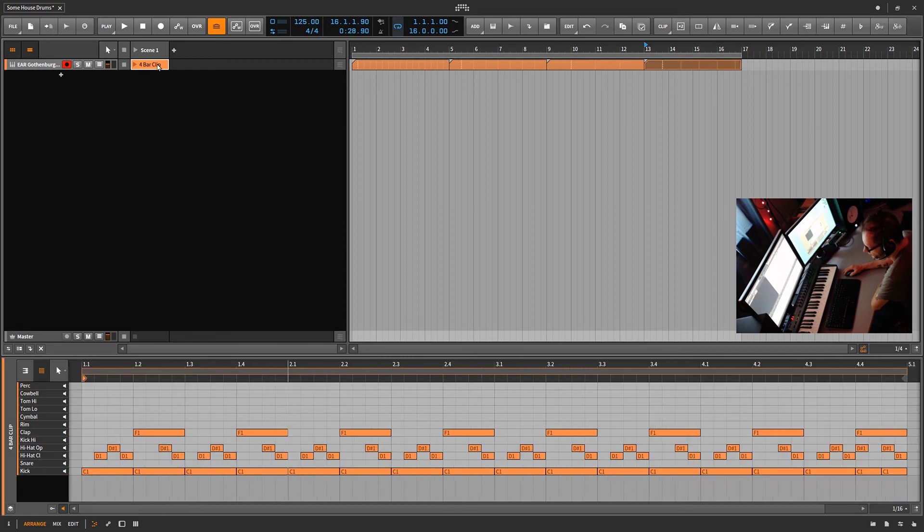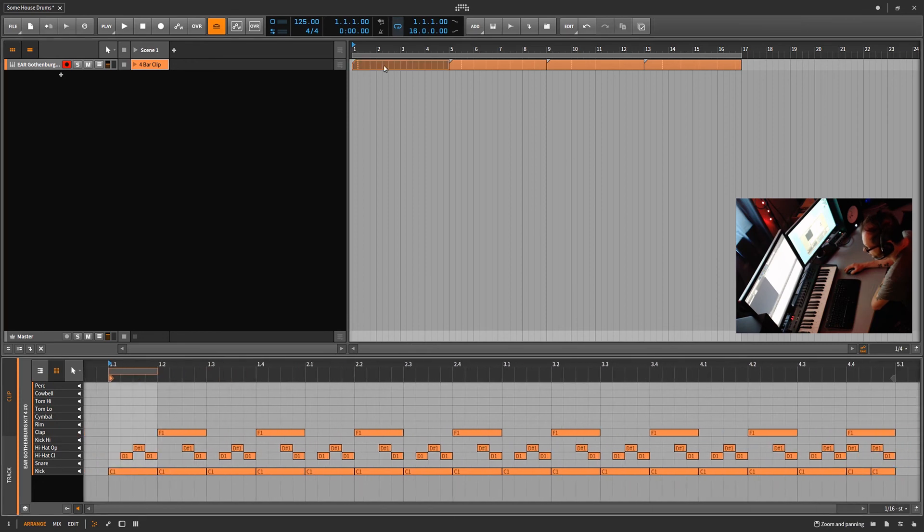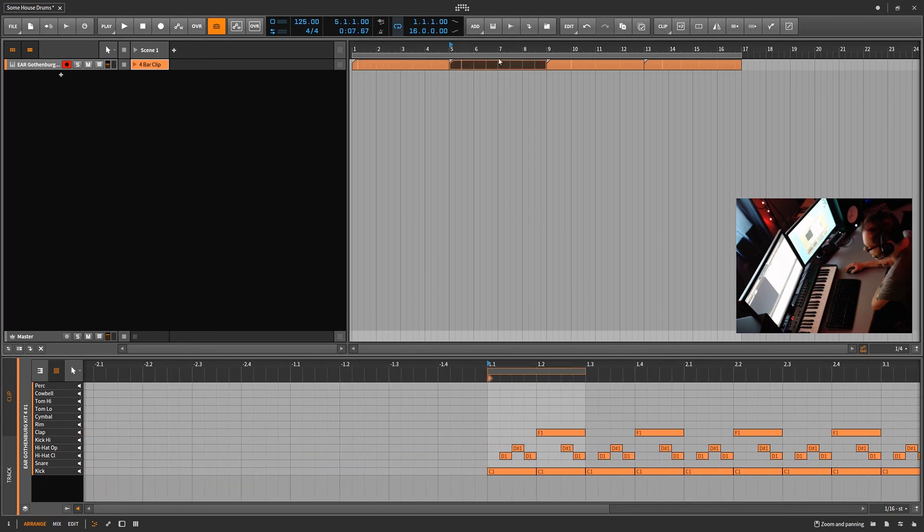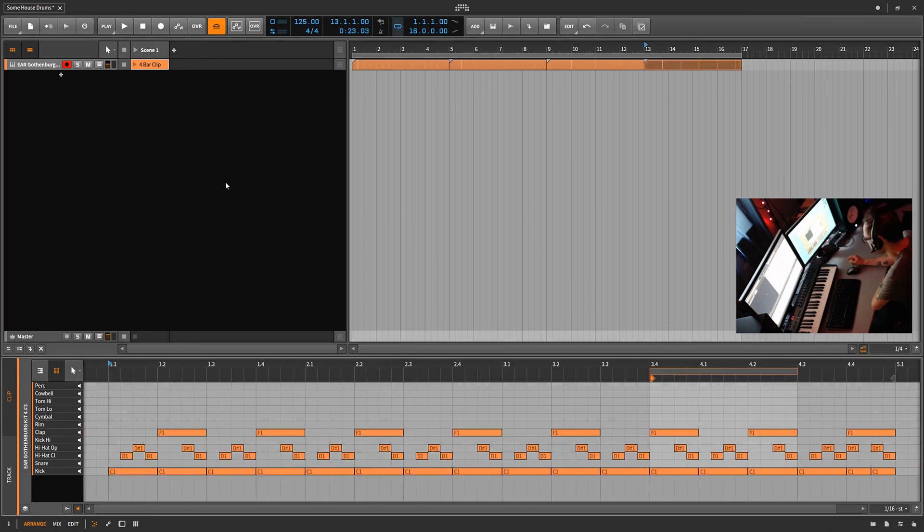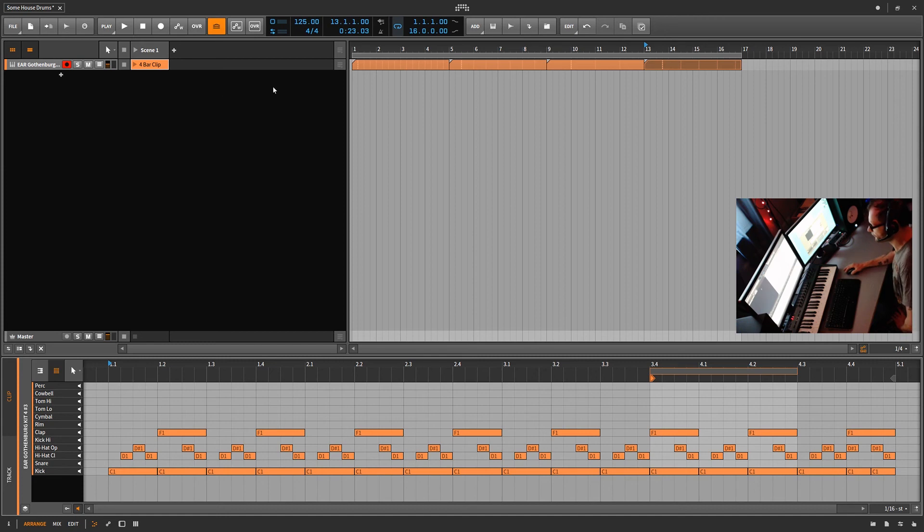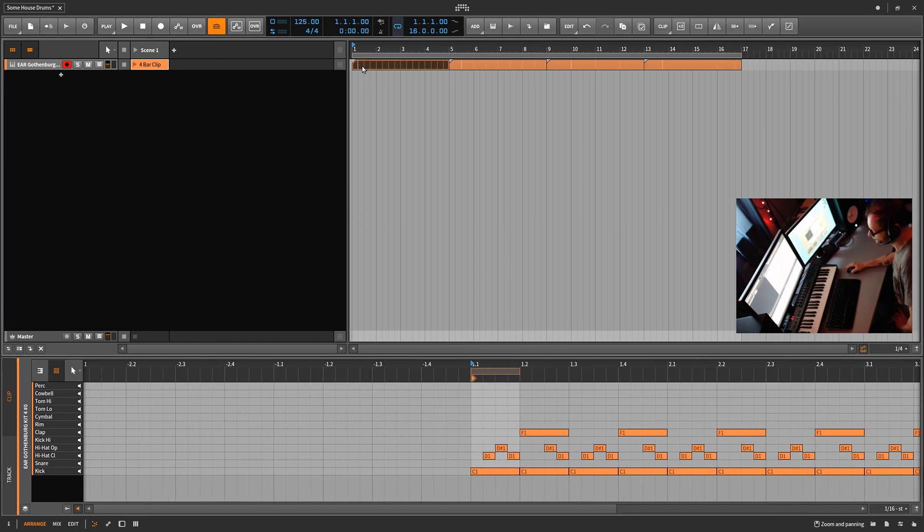So like I say we have a single four bar clip and in the arranger all we've done is change the loop markers to get all kinds of variation. So this is a power tip. The fact that we can pull so many things out of just a single clip by just adjusting the loop marker in the arranger clips. Very powerful.